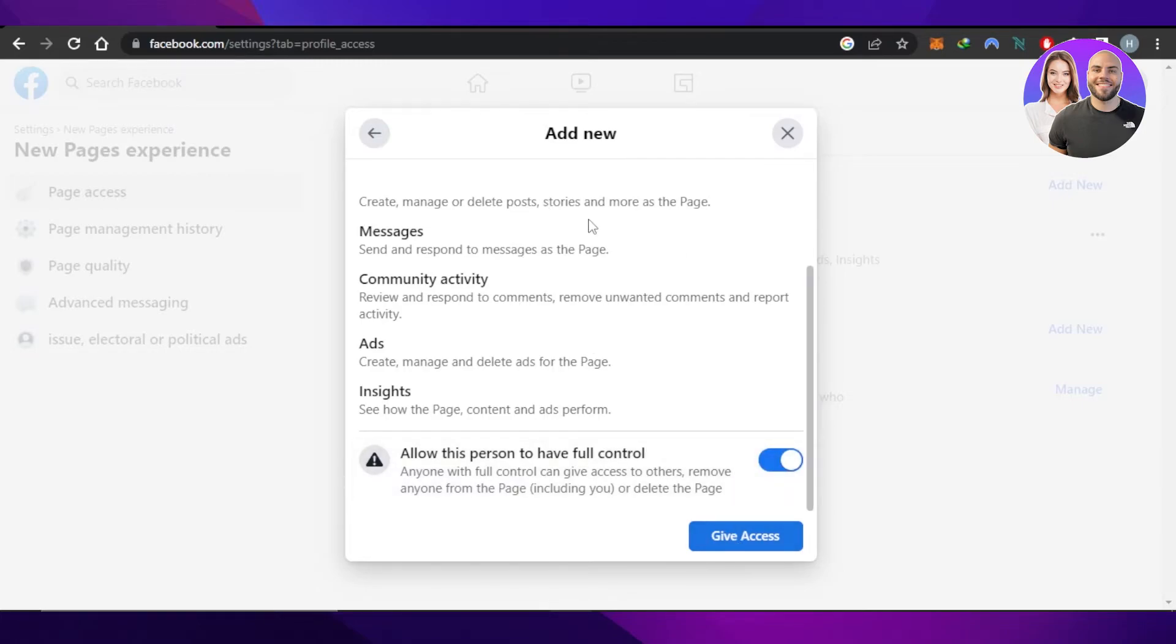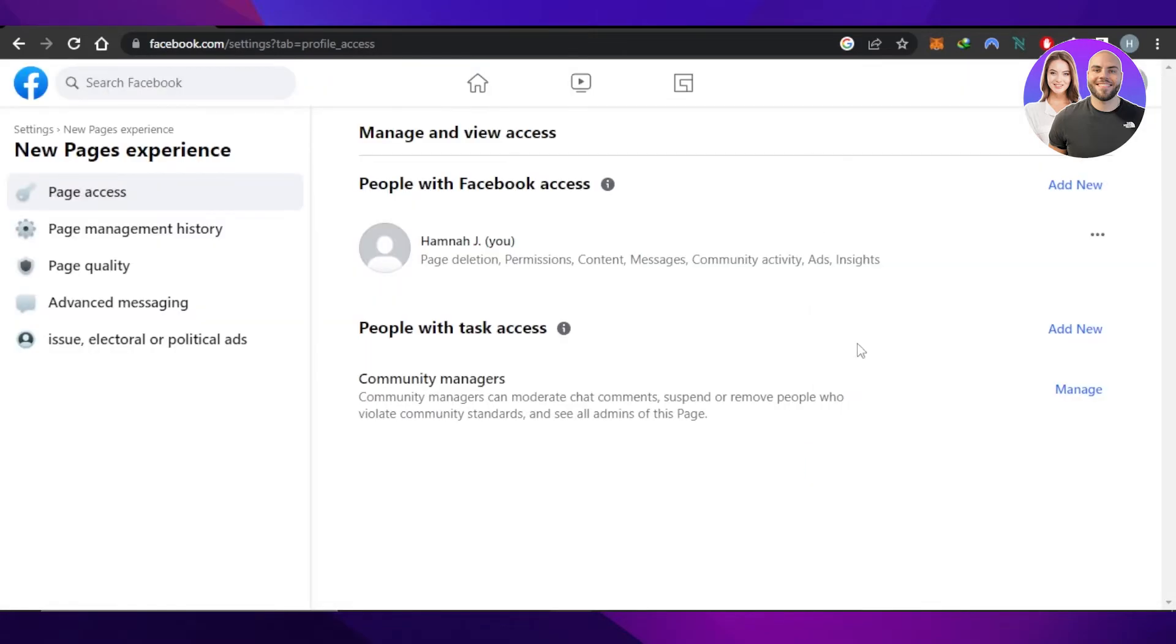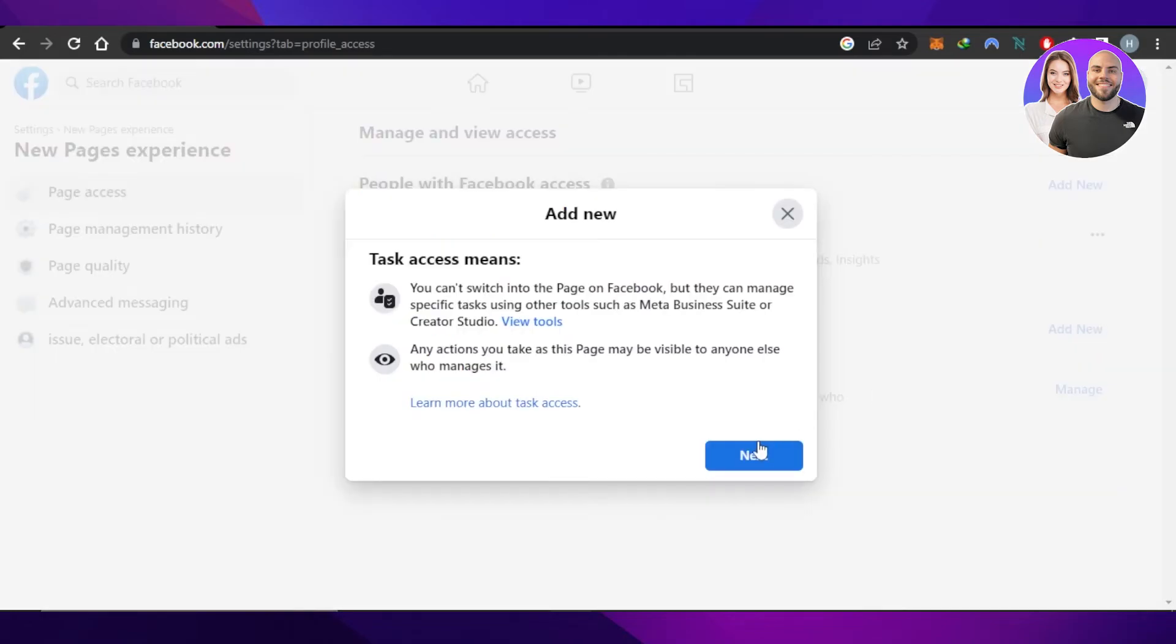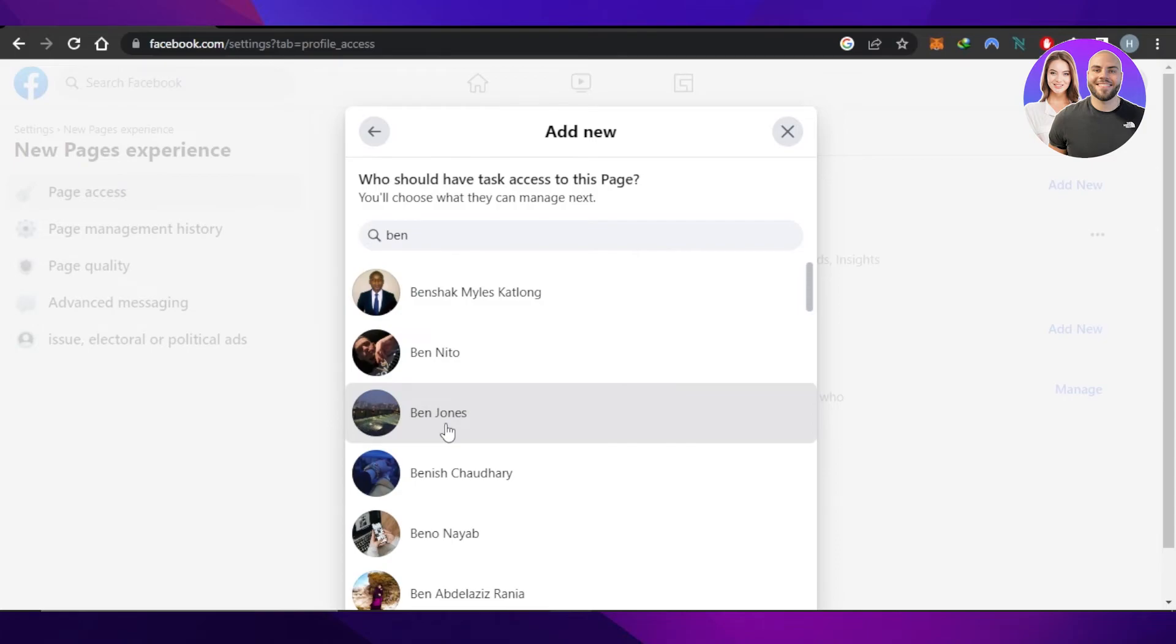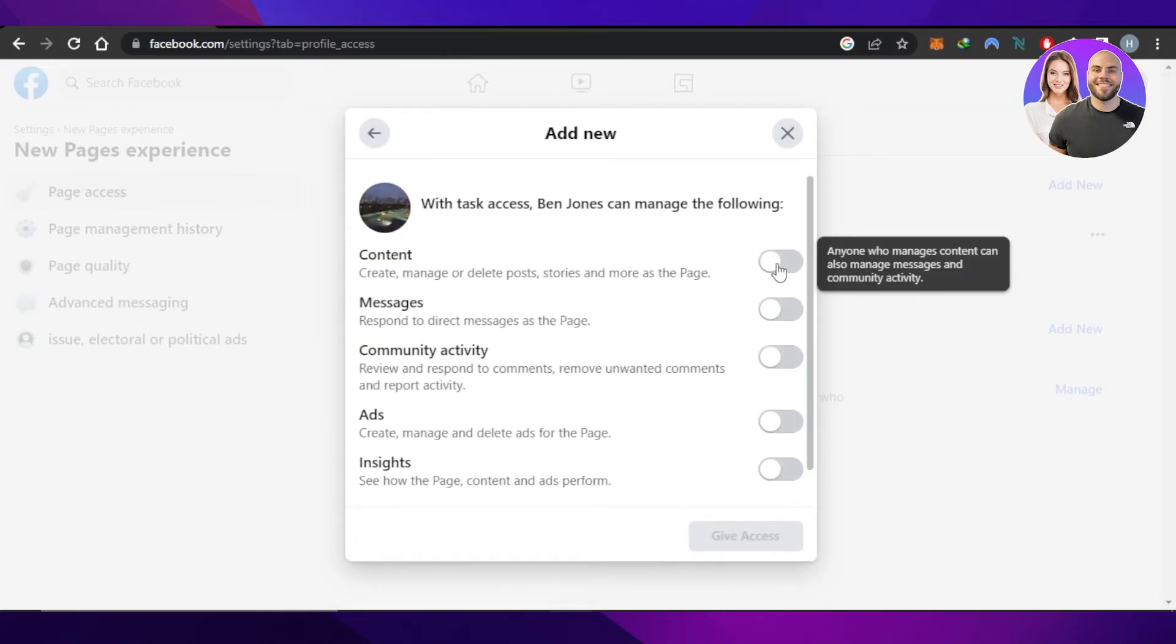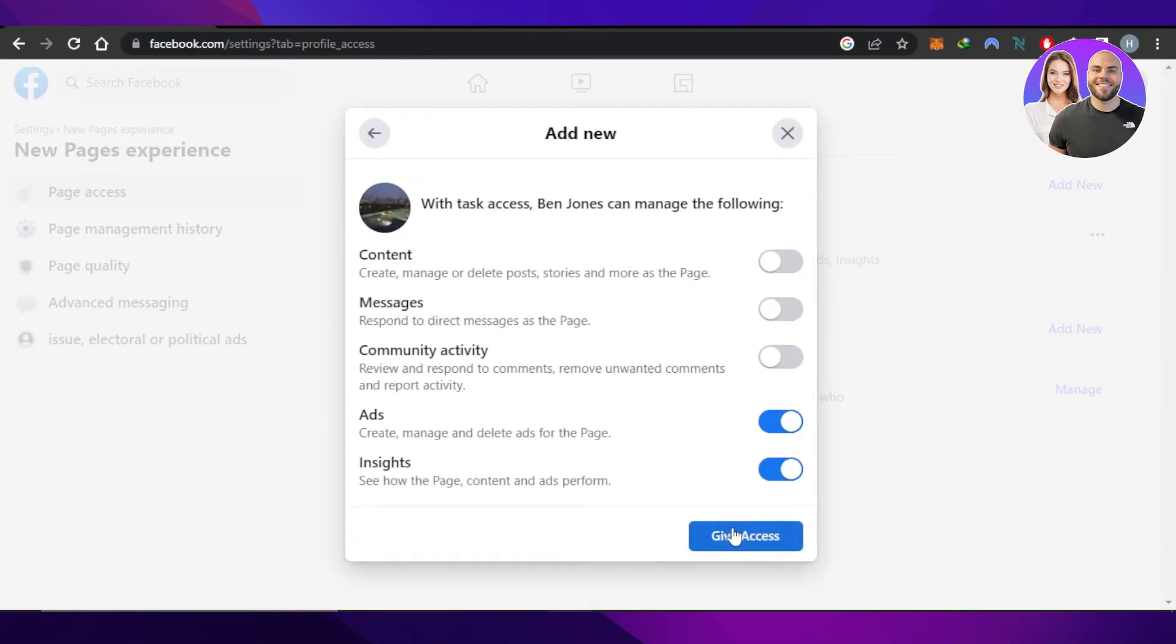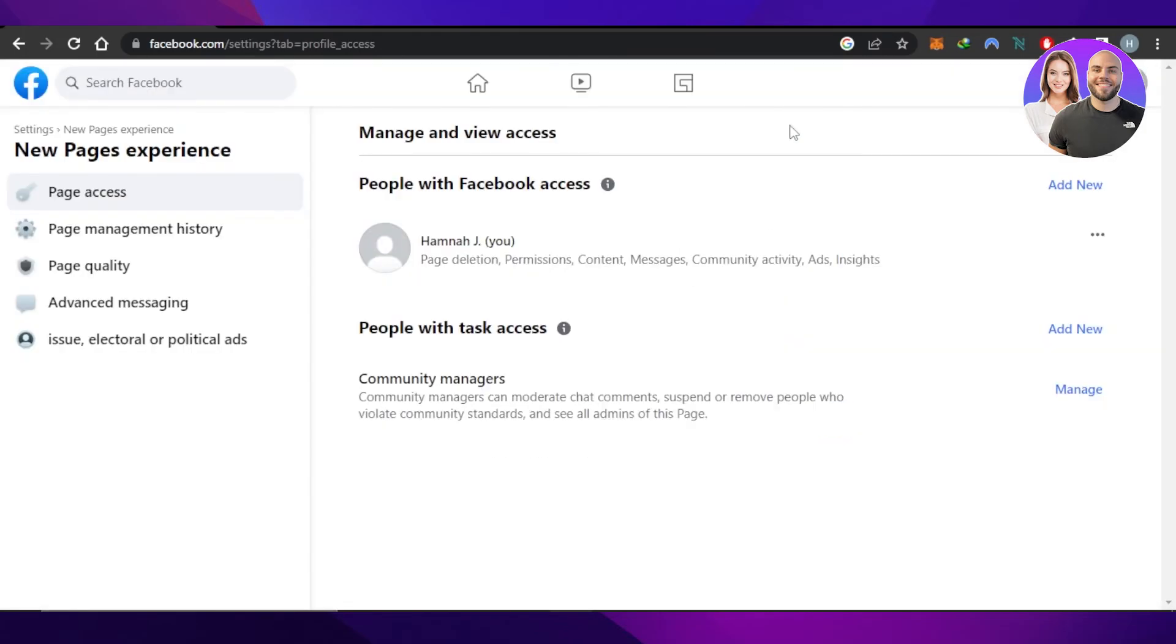If you want to add someone as a manager, then you will find the option right here. Click on Add New, Next, enter their email address, select the person, select what you want them to manage, click on Give Access and add a manager to your page.